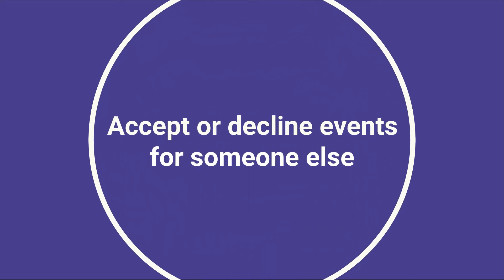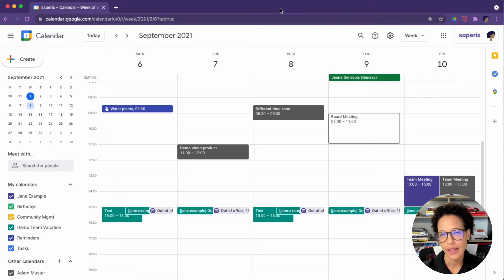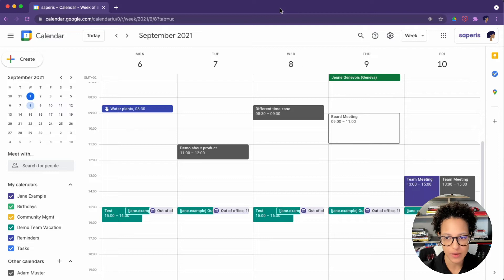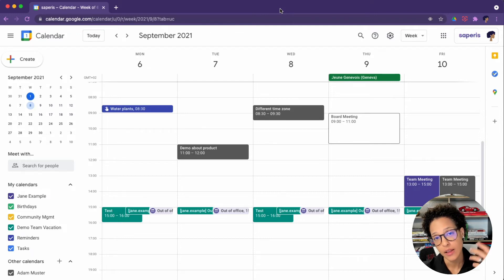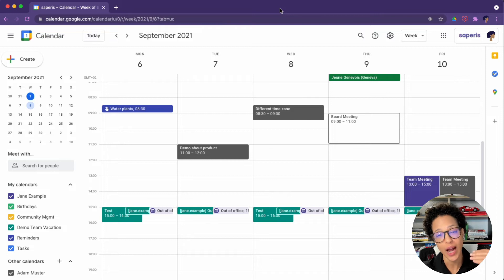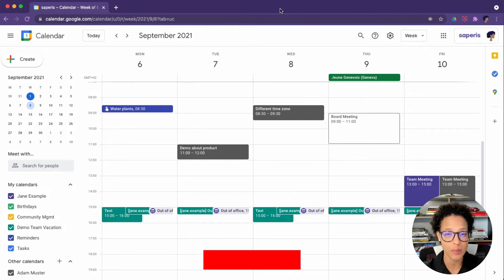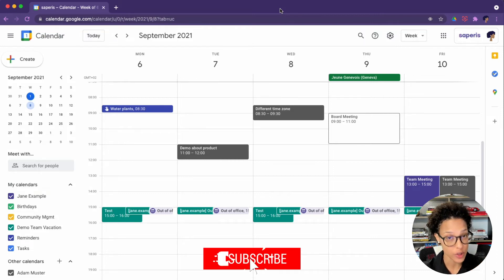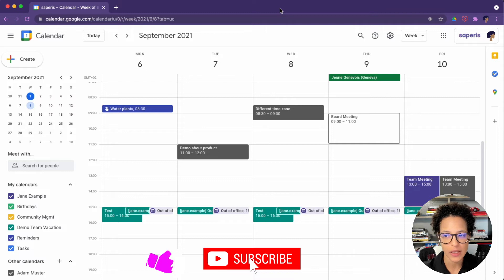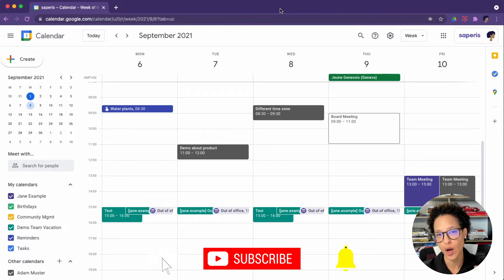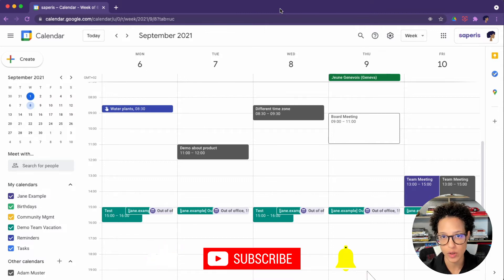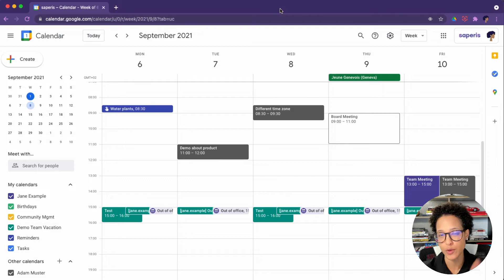The next task is that of accepting or declining events on behalf of your manager. Here you have three options. One would be the message that you receive if you have delegated access to your manager's account, Gmail account, and then you have two options within Google Calendar. And these are the two I'm going to show you right now.